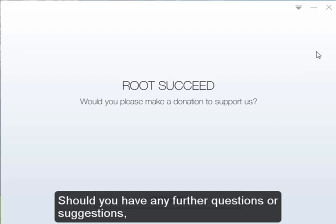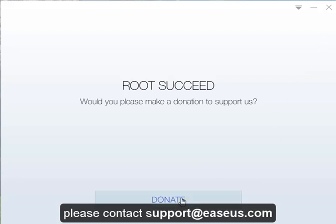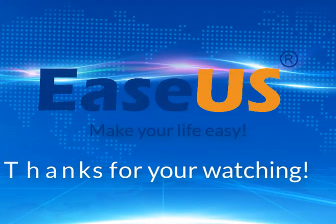Should you have any further questions or suggestions, please contact support at Easeus.com. Thanks for watching.